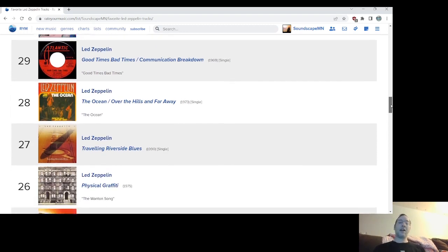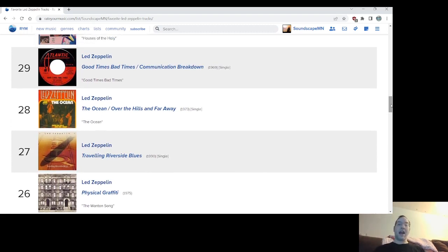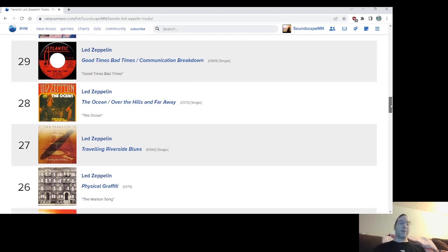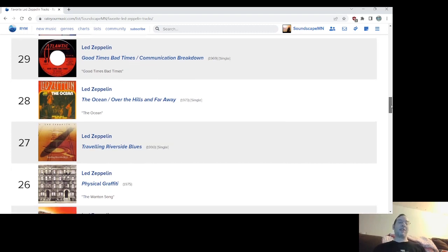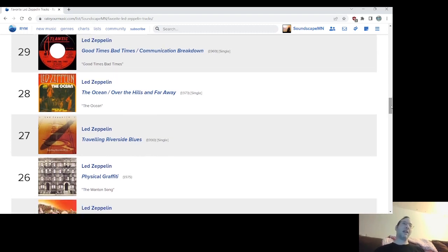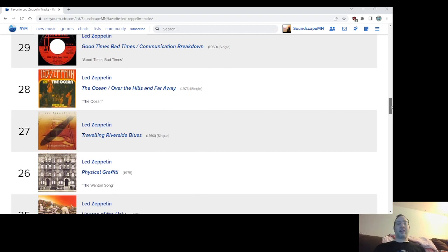Number 26, another one of the bangers off of Physical Graffiti, the Wanton Song. Heavy riff. Just, oh, man. It's just so good. It's so good. I can't say much more. If you want a really head-banging song, really guitar-driven, just punchy riff, the Wanton Song is among their best. Number 26.